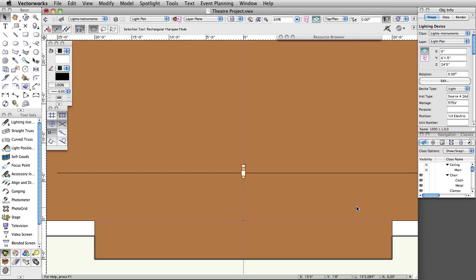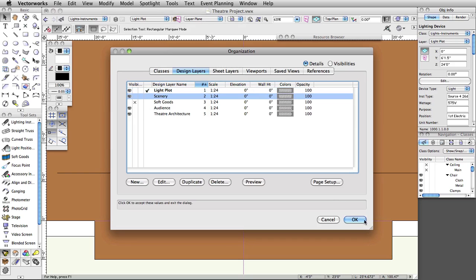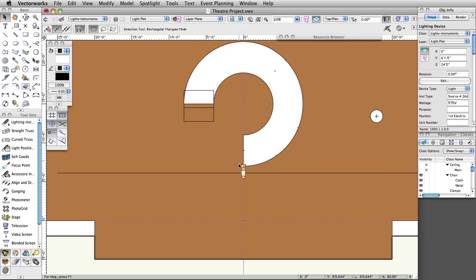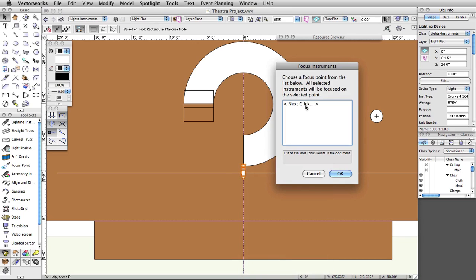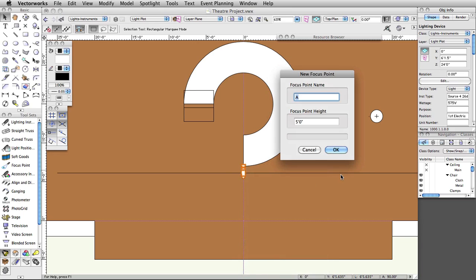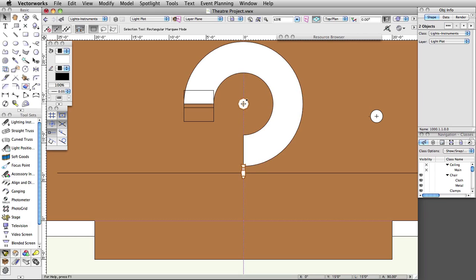Next, we will set the focus point for our light. Turn on the Scenery layer. Right-click on the instrument and select Focus Instruments. Select Next Click and click OK. Leave the focus point name set to A and the height set to 5 feet and click OK. Click in the center of the ramp to set the focus point.